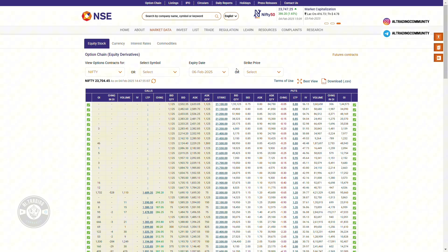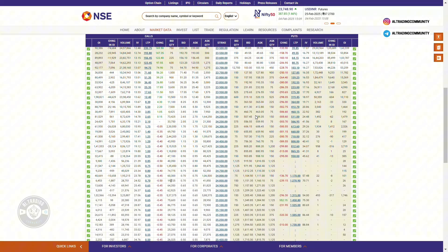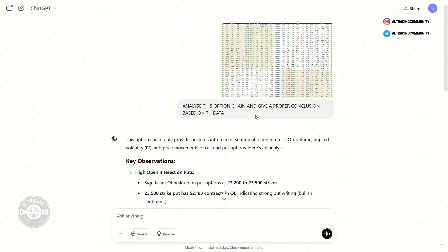Go to the NSE website and either download the CSV file or take a screenshot of the latest option chain data. Then go directly to DeepSeek — the new AI tool from China — or you can use ChatGPT; it doesn't matter which one you use. Paste the image into ChatGPT and tell it to analyze the option chain and give a proper conclusion based on that data.